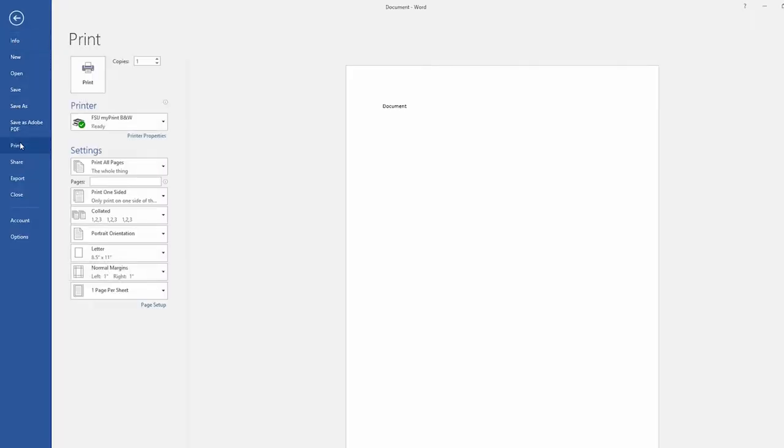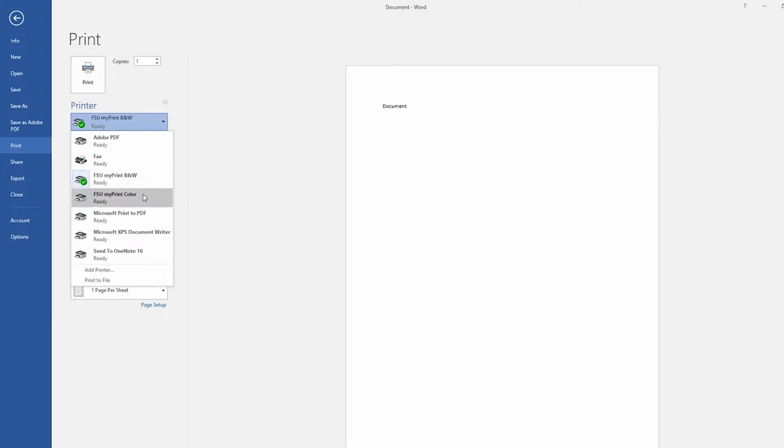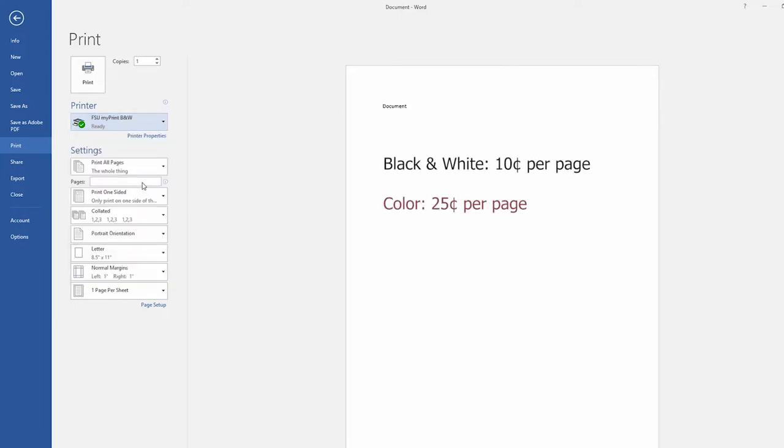In the Print dialog box, there is a drop-down menu for you to choose your printer. FSU MyPrint Black and White for printing in black and white. FSU MyPrint Color for printing in color. Black and white printing is 10 cents per page, while color printing is 25 cents per page.